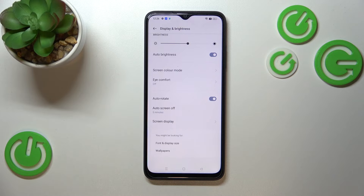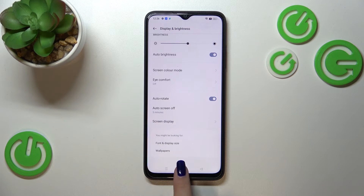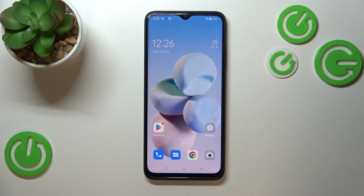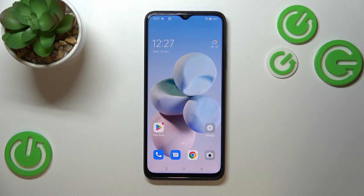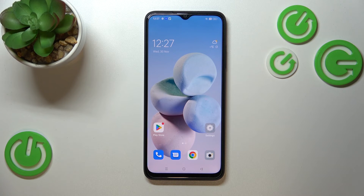This simply means that from now on, after five minutes of inactivity this device will black out. That's all — this is how to change the screen timeout on your Oppo A17. Thank you so much for watching. I hope this video was helpful, and if it was, please hit the subscribe button and leave a thumbs up.